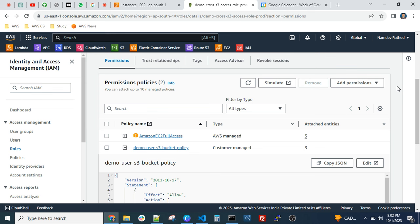You can give restricted permissions by creating a custom policy. Click 'Create Policy' and it gives a graphical wizard. Select the service — for example, EC2 — and then select specific operations like DescribeInstances, List, Reboot, or others. According to your requirements, you can grant those specific permissions.